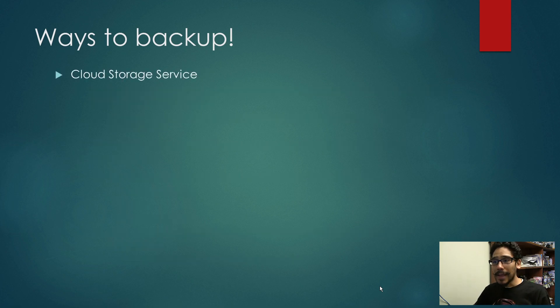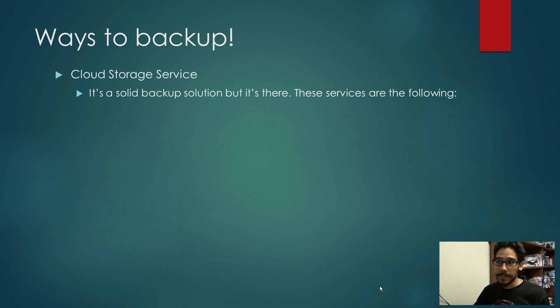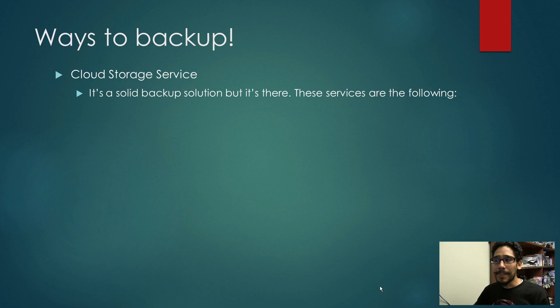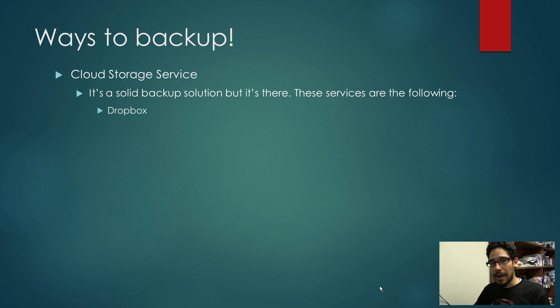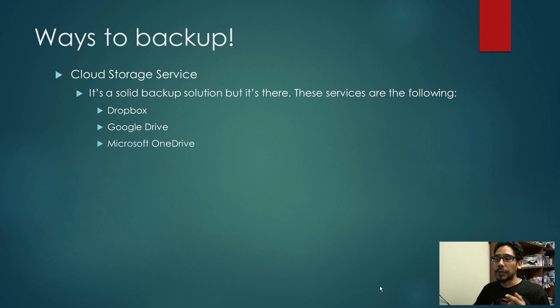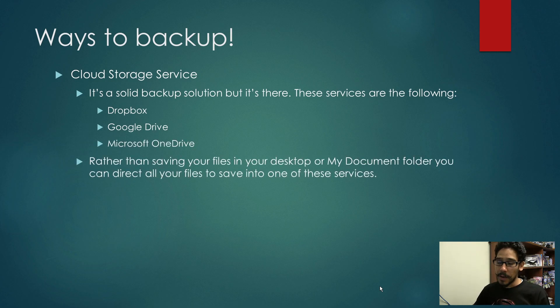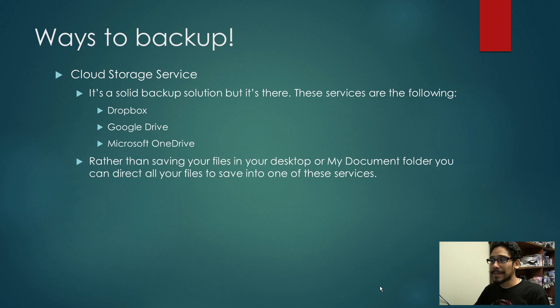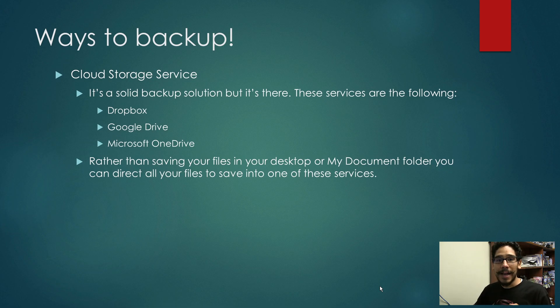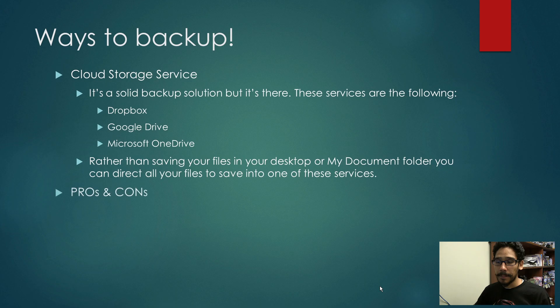Another way is cloud storage services. It's a solid backup solution and it's there. These services are the following: Dropbox, Google Drive, and Microsoft OneDrive. Rather than syncing your files into the desktop or My Documents folder, you can just direct all your files and documents into one of these services.